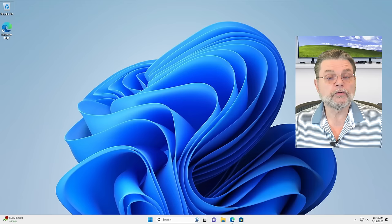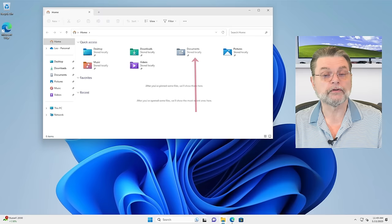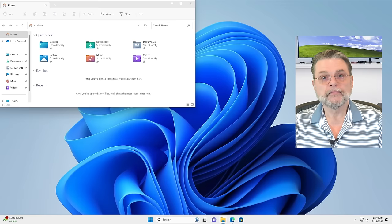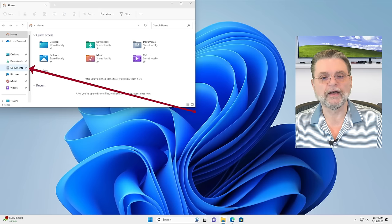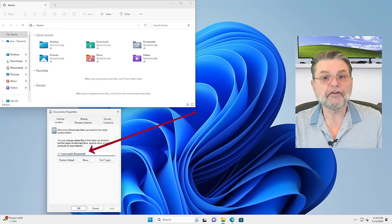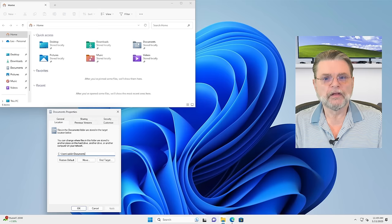So I want to walk through exactly where things like your documents end up. Let's start with Windows File Explorer. You can see that in each case — desktop, downloads, documents, and so forth — all say stored locally. That's going to be important as we move forward. If we take a look at your documents shortcut on the left-hand side and hit properties on that, and look at location, you'll see that it is actually a folder at users slash your username slash documents.